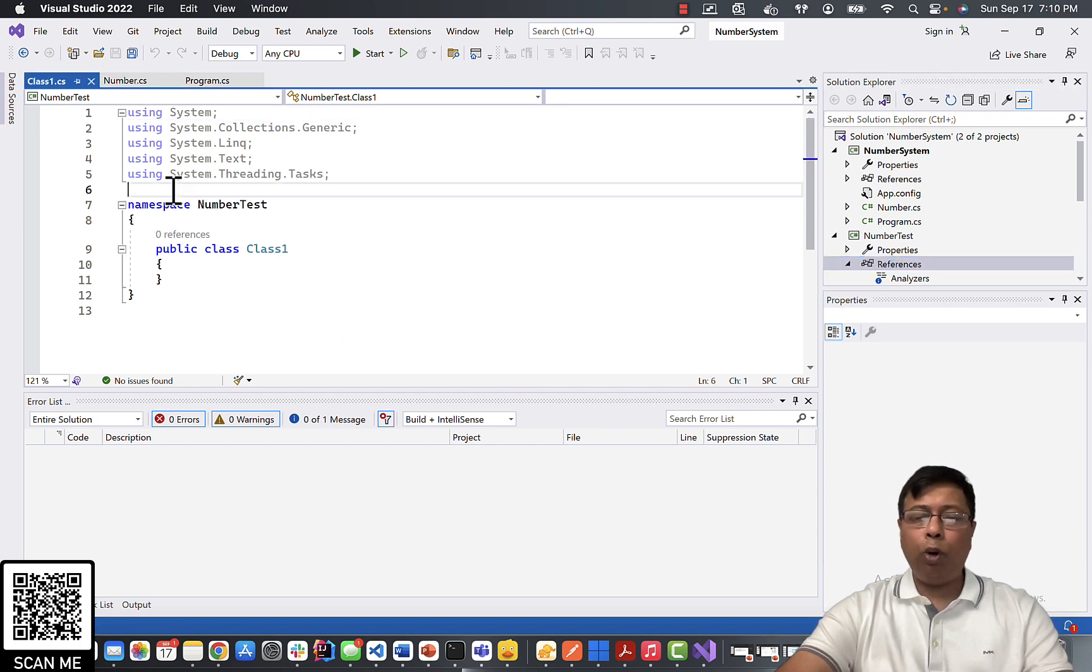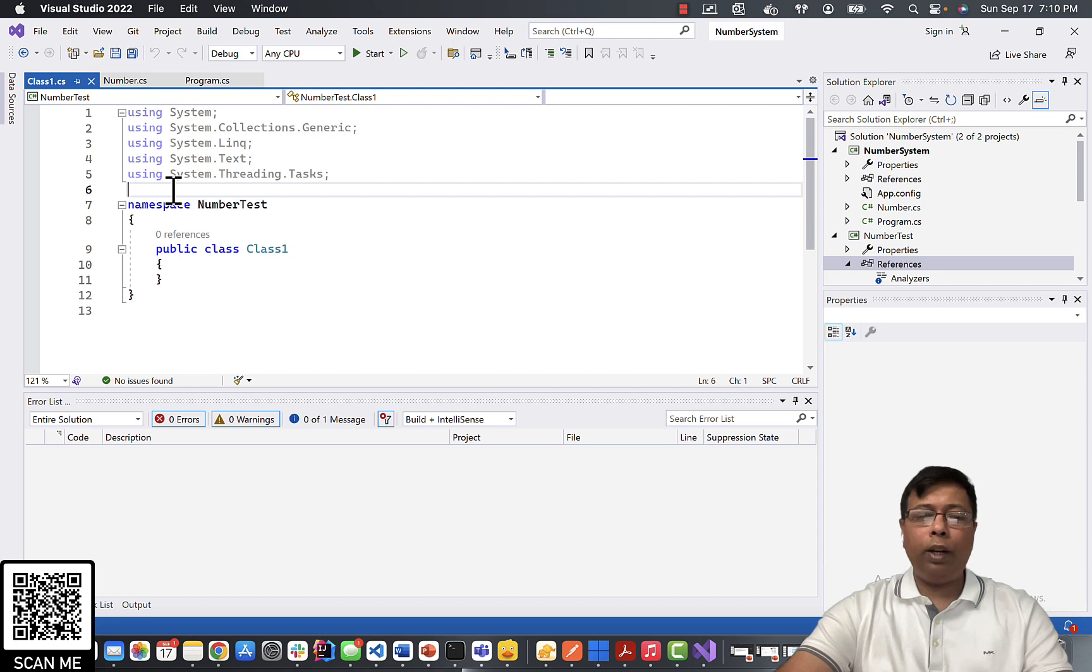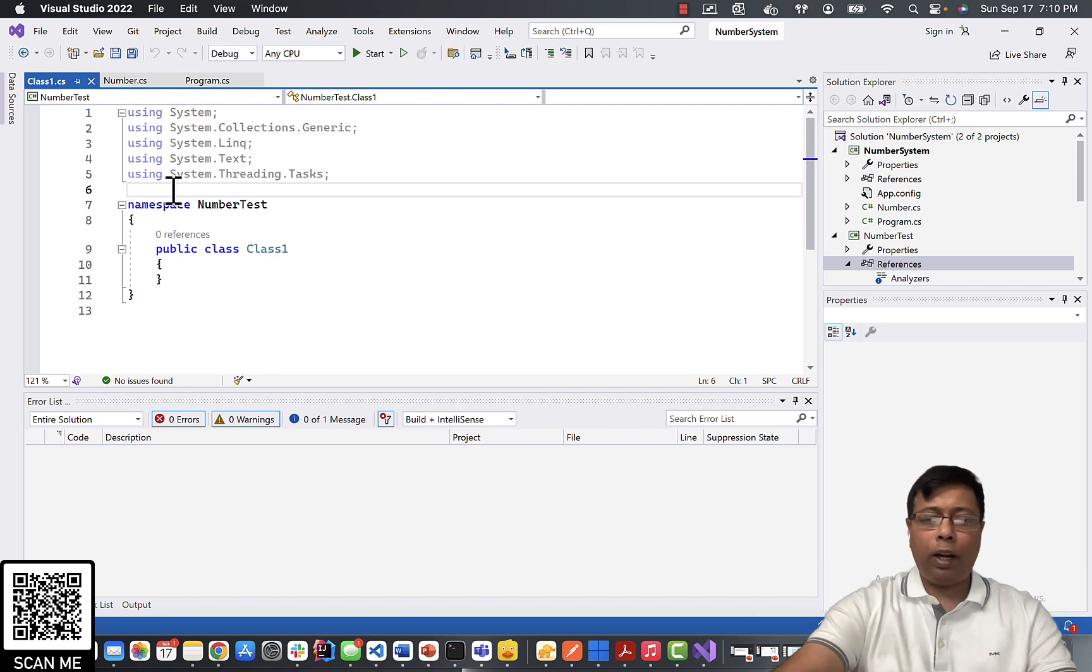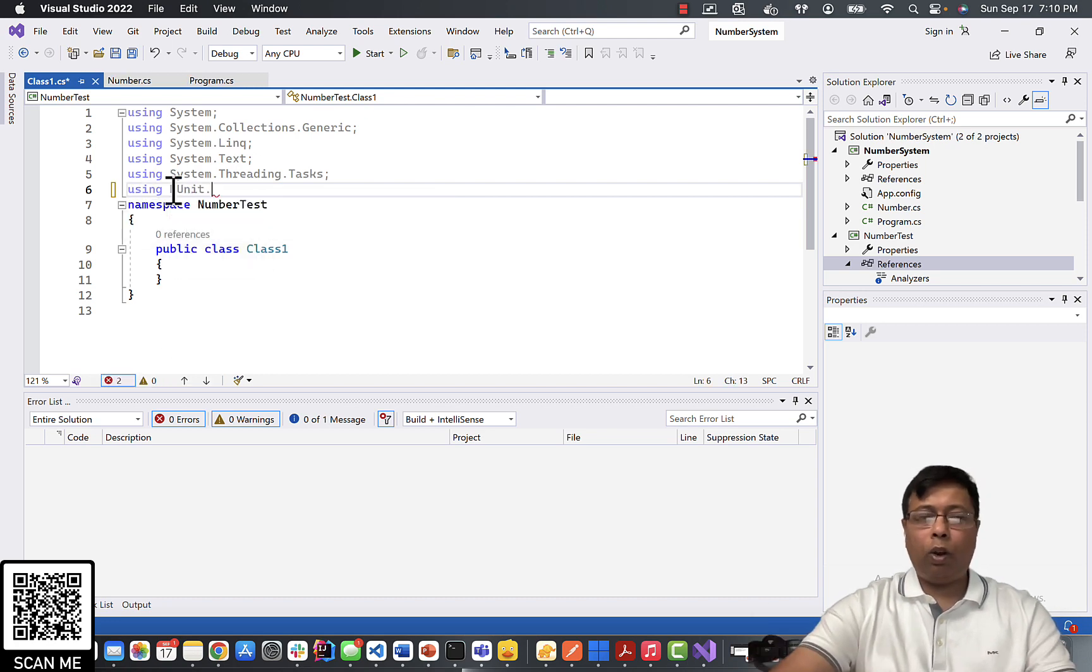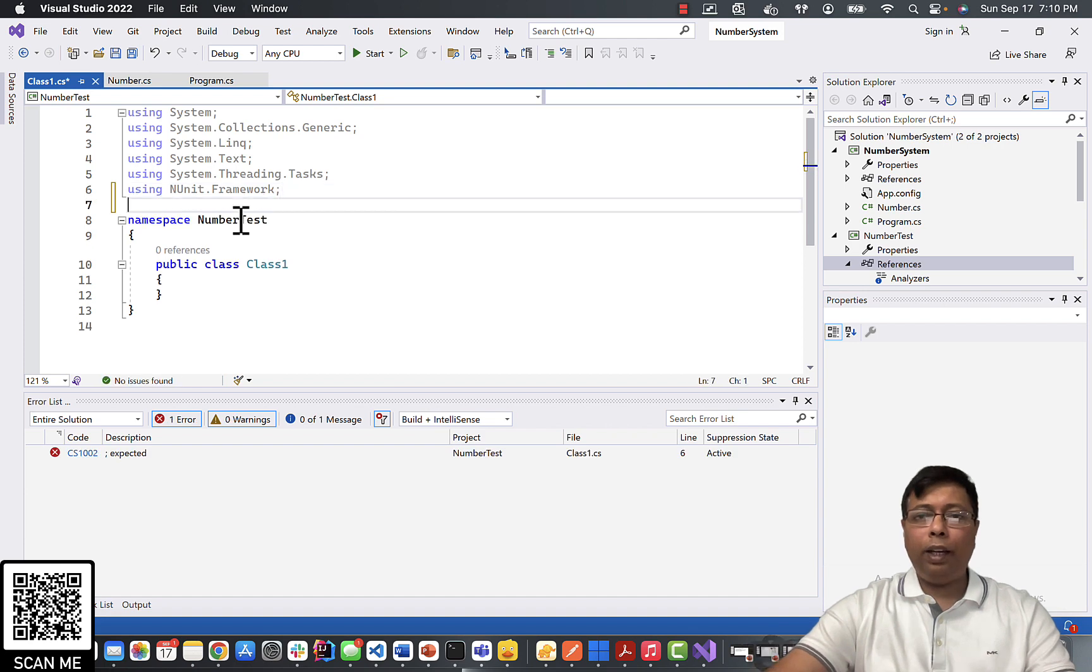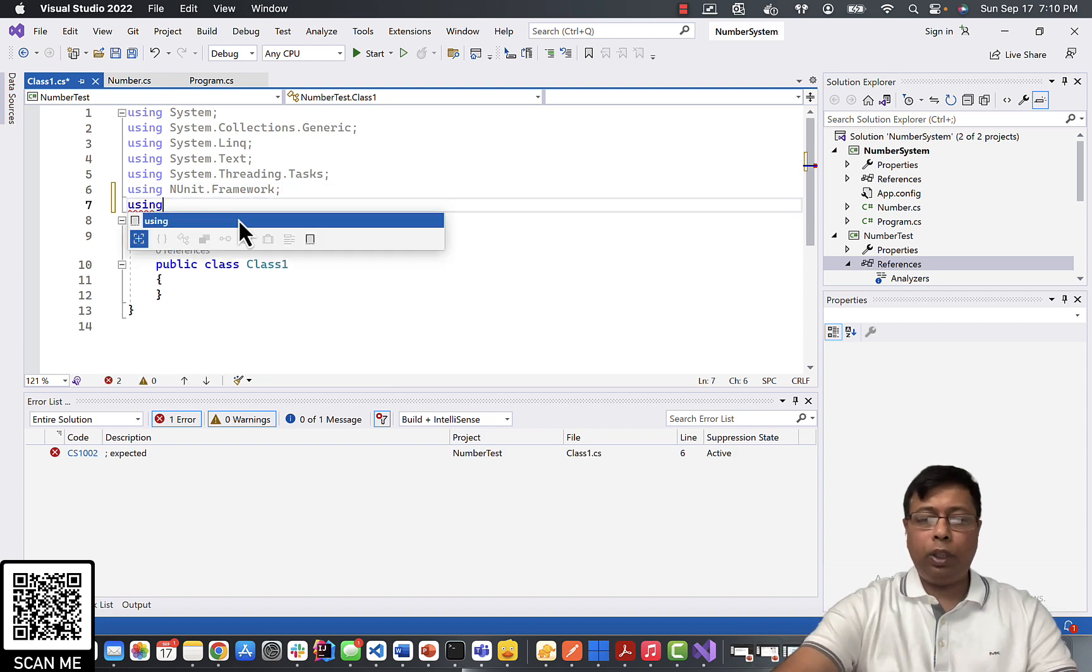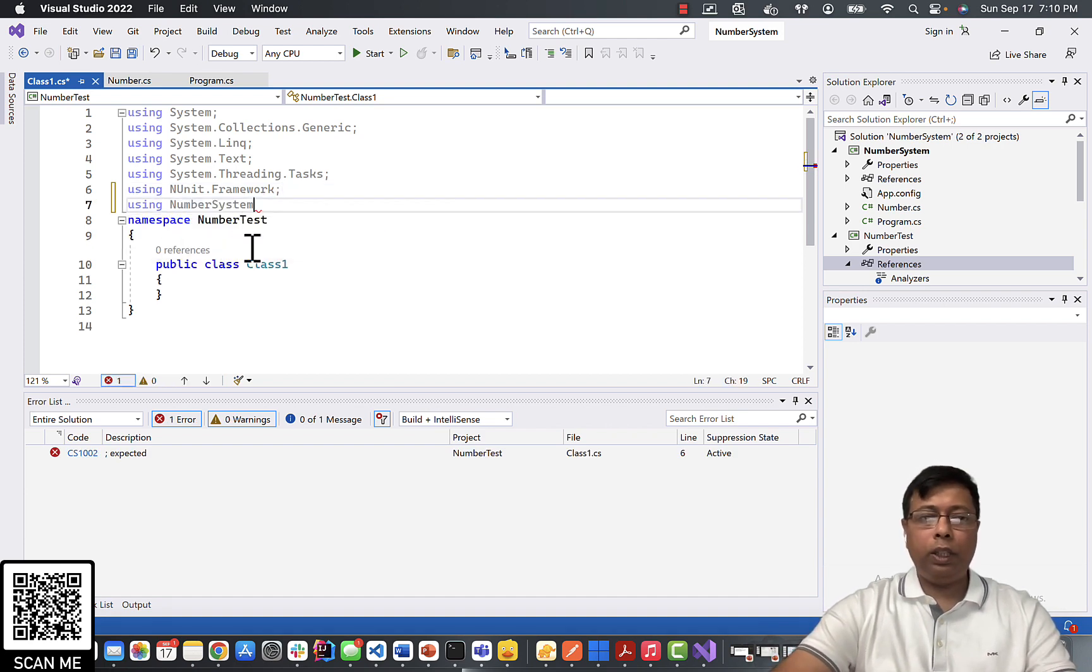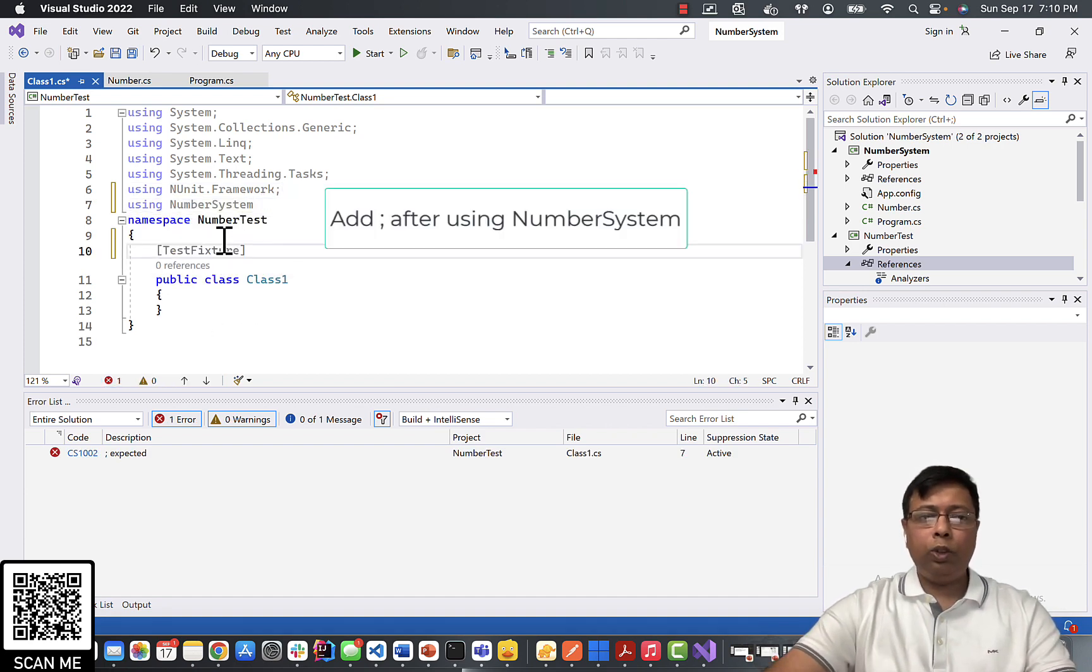Let's import those classes to our test project. We will write using NUnit.Framework, and next I need my NumberSystem, using NumberSystem.